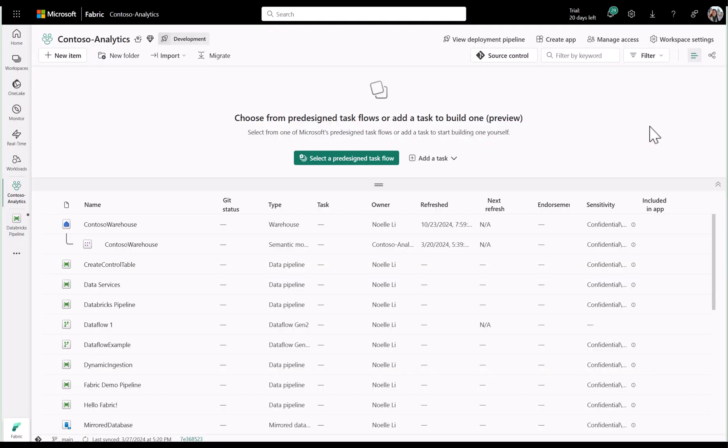In this demo, I'm going to show you how you can orchestrate Azure Databricks jobs by using the Databricks activity in your data pipelines in Microsoft Fabric.